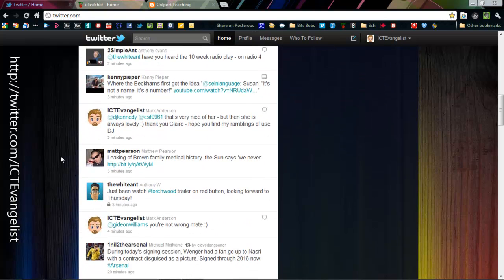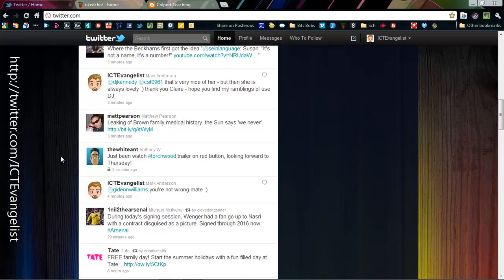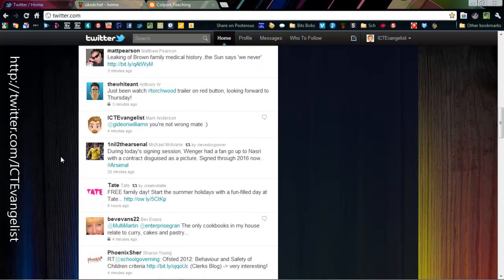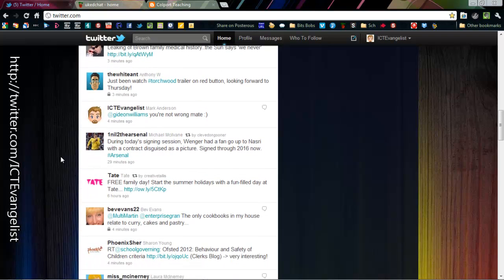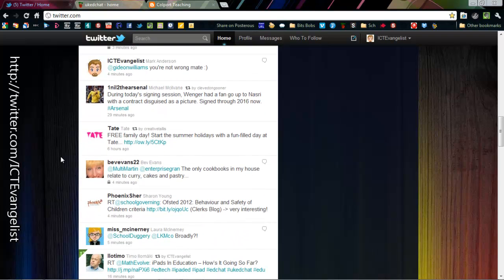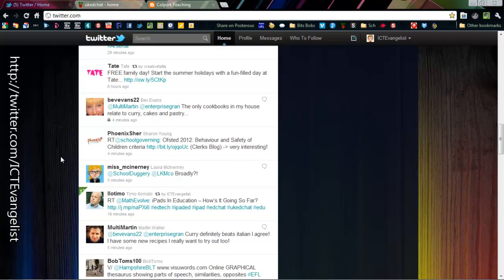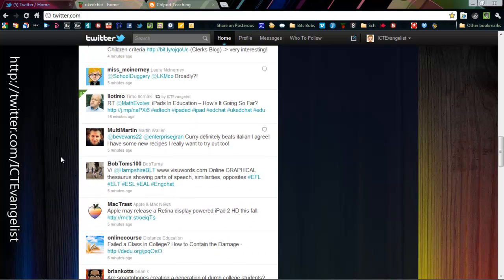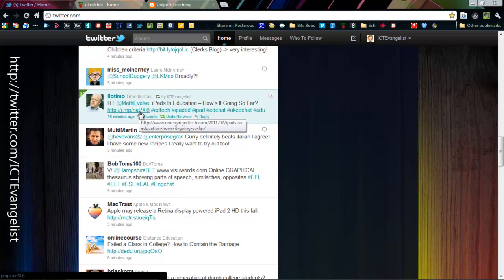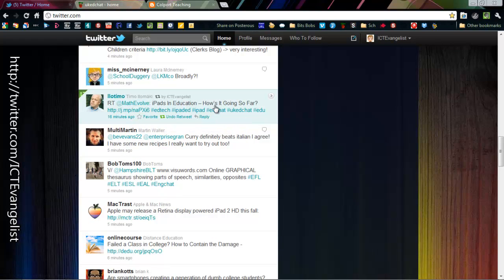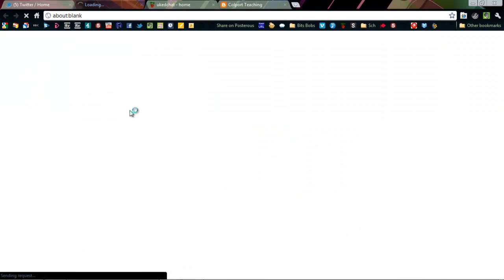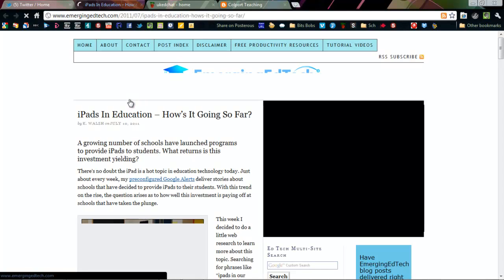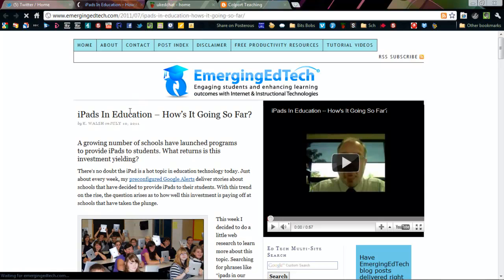And if you find a post that you like the look of then it's very easy to just click through on it so that you can find out more about it. So here's one about iPads in education so you can just click the link and then you're away reading something which will be of interest to you.